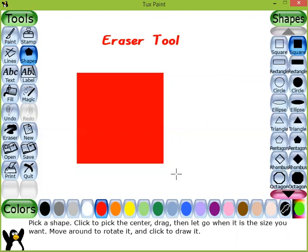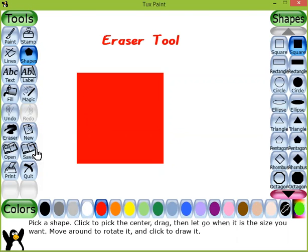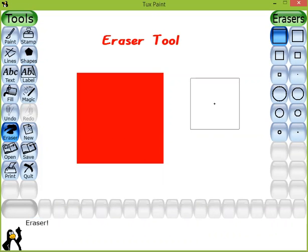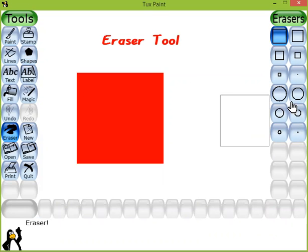To use the eraser tool, look at the left side where there is a tools list. We will click on the eraser tool, and you will see that our mouse pointer changes into a square shape.